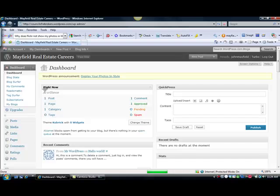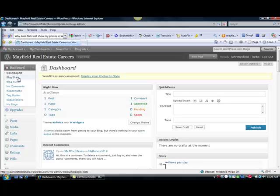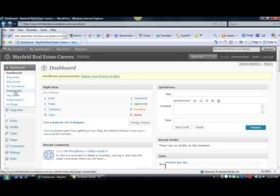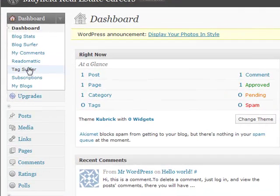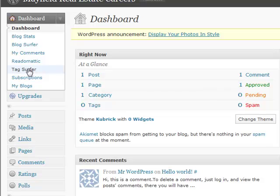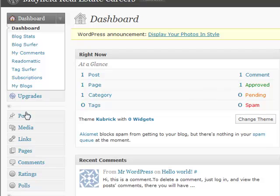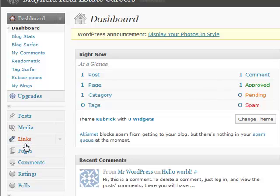So our first step to do, I like to do anyway, is get a little bit familiar with the blog and the dashboard. As you can see, there are several things that you can do up in the left-hand corner from your dashboard, everything from your blog statistics, comments, if you want to set up subscriptions and so forth. We can drop down and we can create posts and we're going to learn how to do that. We can add media, web links, and so much more.